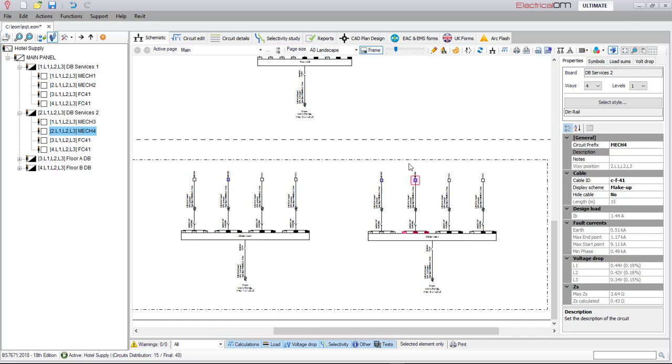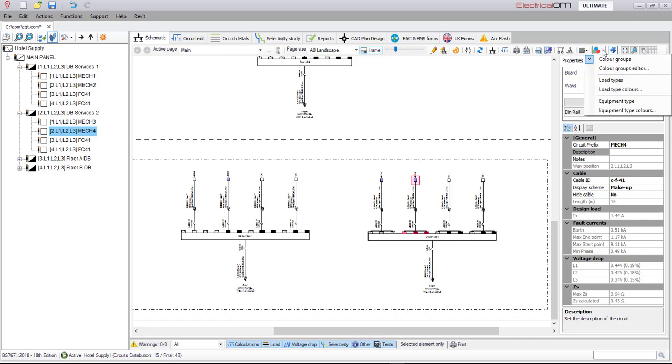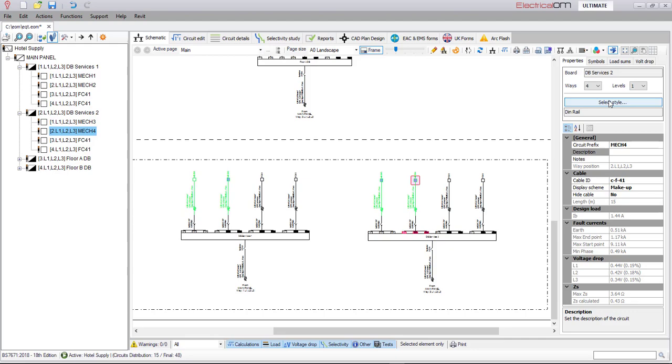You can visualize the several equipment types defined by selecting the relevant colouring method from the schematic toolbar.